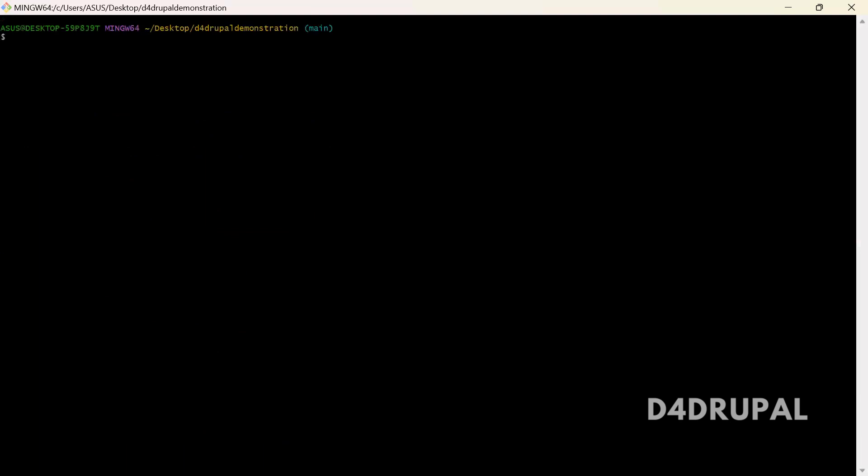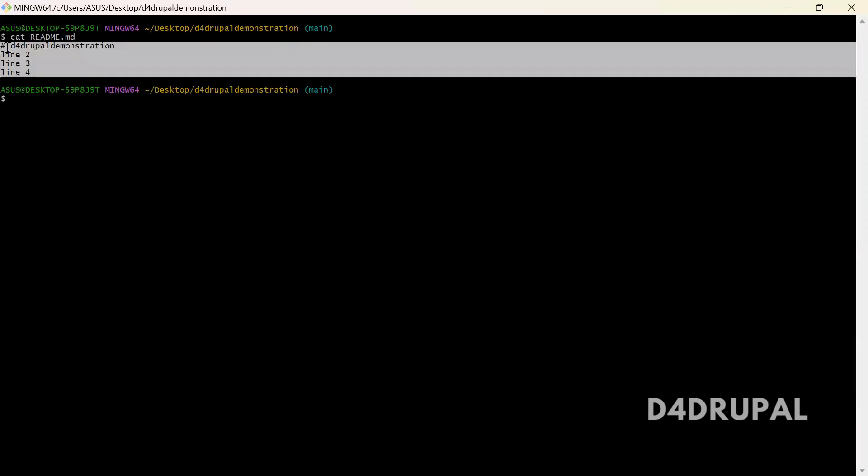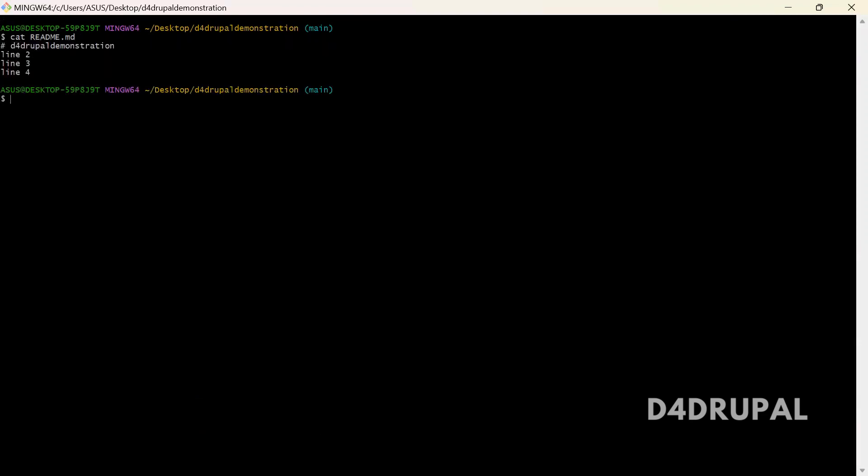Let me clear and show you. When you check your readme file, you can see all the line numbers. And then git log --oneline.